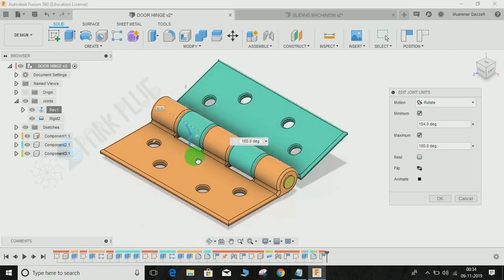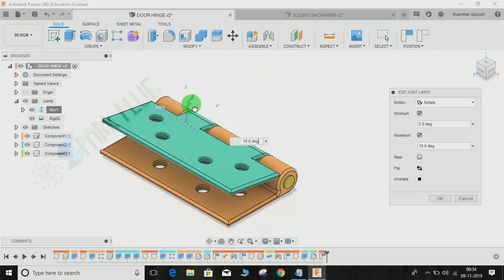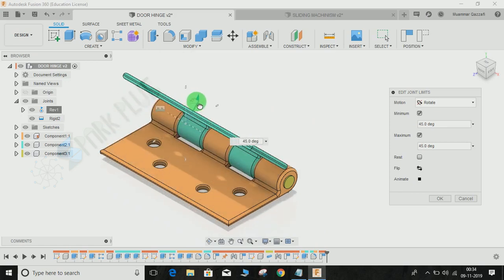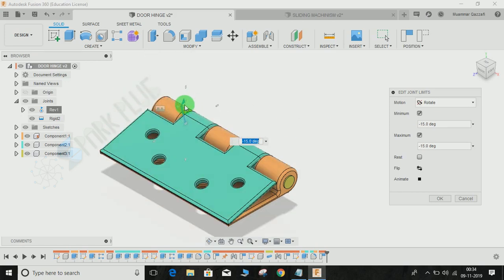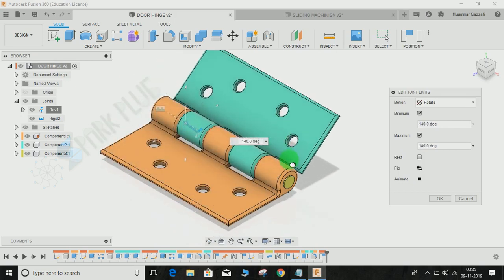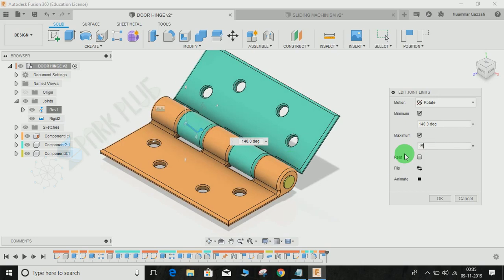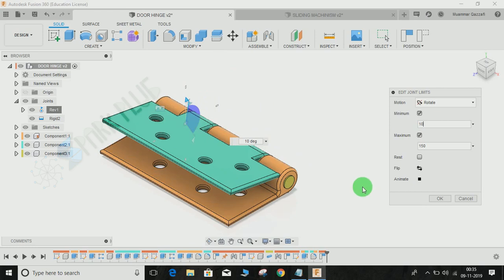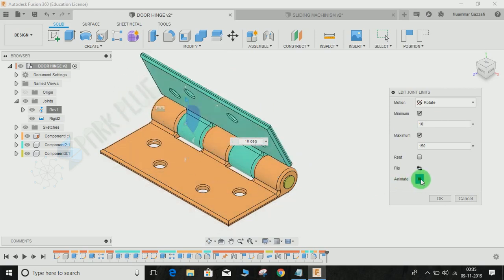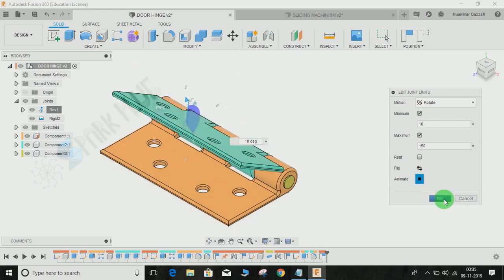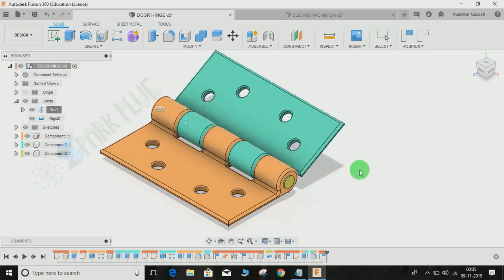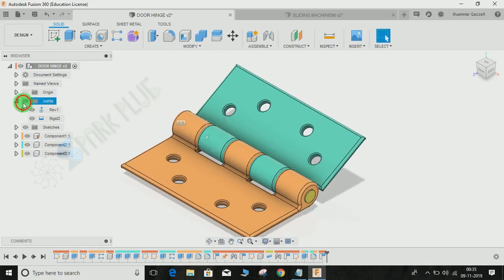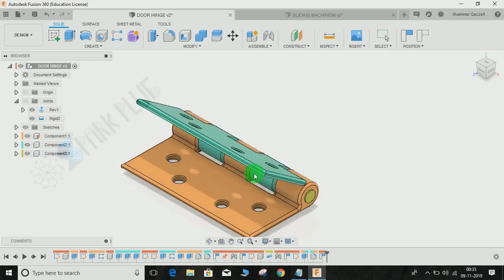Similarly I can choose the maximum value also. The maximum would be let's see 150 and the minimum would be let's say 10 degrees. I can just animate it to check whether it's done or not.